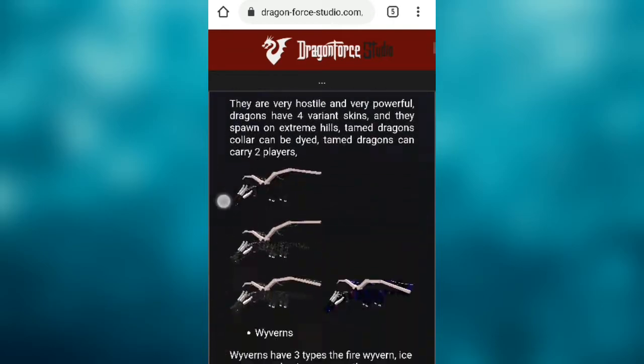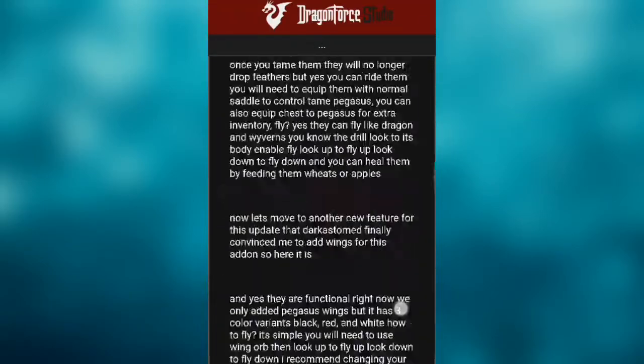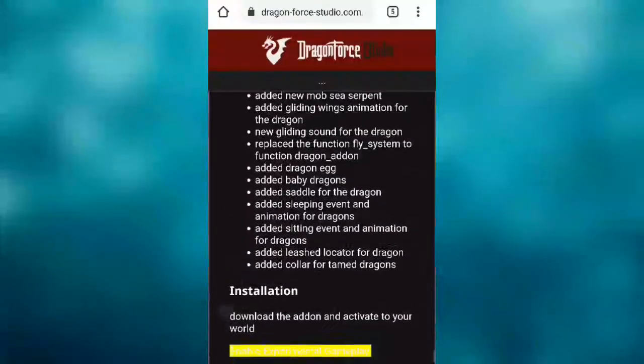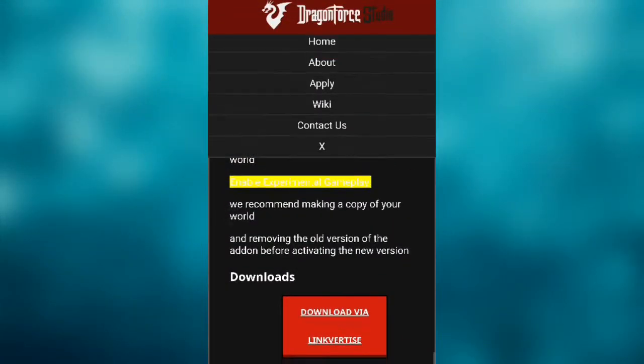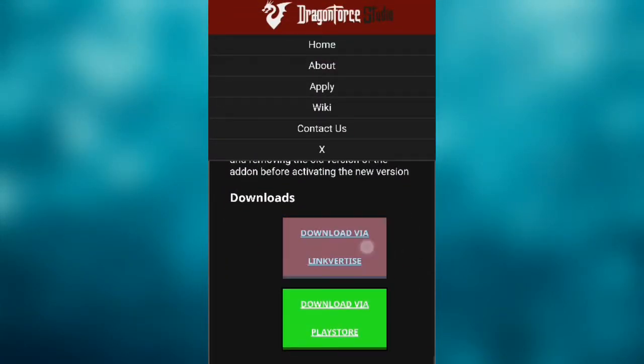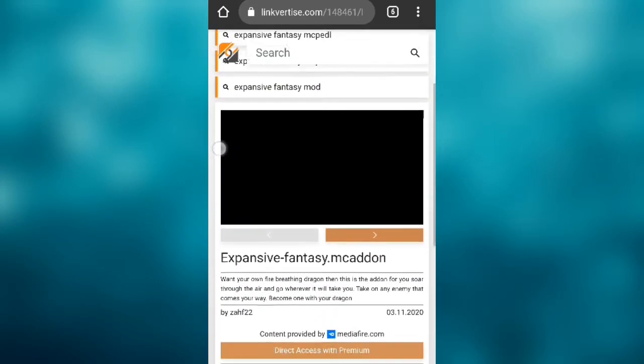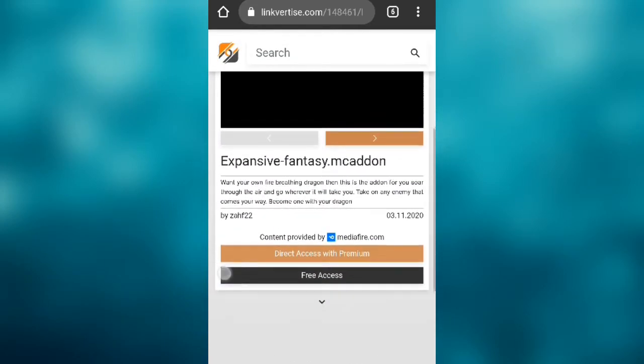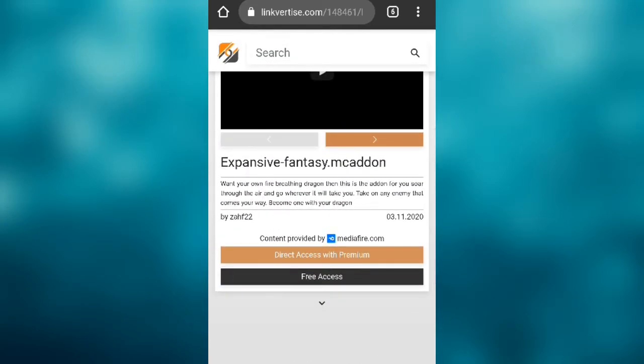For this example, we are using Expensive Fantasy. Here are the steps: Right after you load the link, it will show a loading screen and then go to a page. Click on 'Free Access'. It should show you some ads or articles.